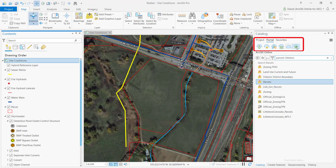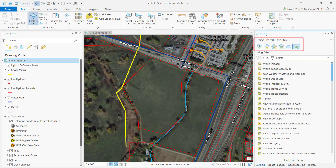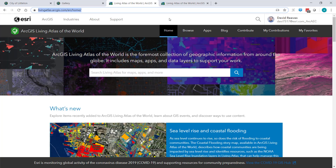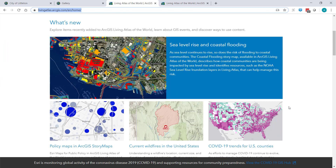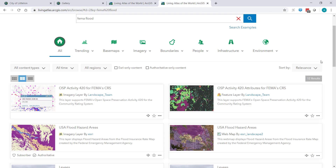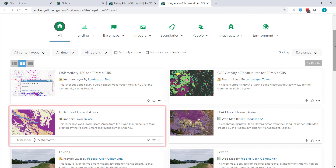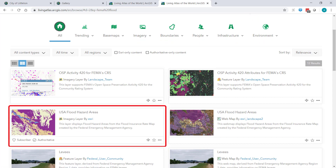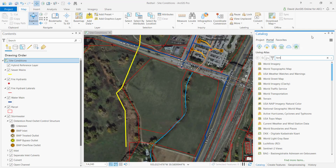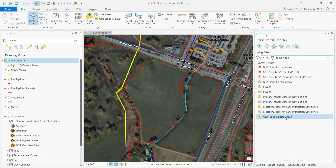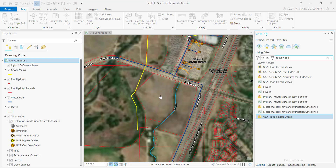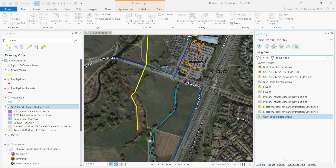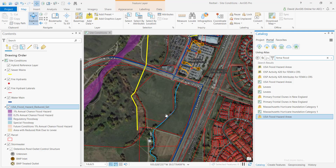I've got a mixture of local data and hosted data. My license for Pro also includes access to the Living Atlas of the World — a huge collection of curated, authoritative data from trusted sources. I'll use these flood hazard areas from FEMA. Back in ArcGIS Pro, I'll search for the floodplains and add it into my map. I'm looking for any layers that designers and engineers could use to help them design more efficiently or even more sustainably.